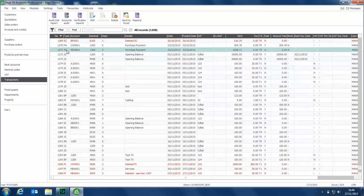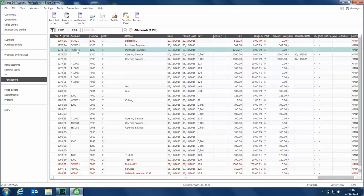The transaction type then changes to a PA, so we can go back into either the customer receipt window or the supplier payment window and reallocate that transaction to the required invoice. If this transaction has already been bank reconciled, nothing changes in that respect.